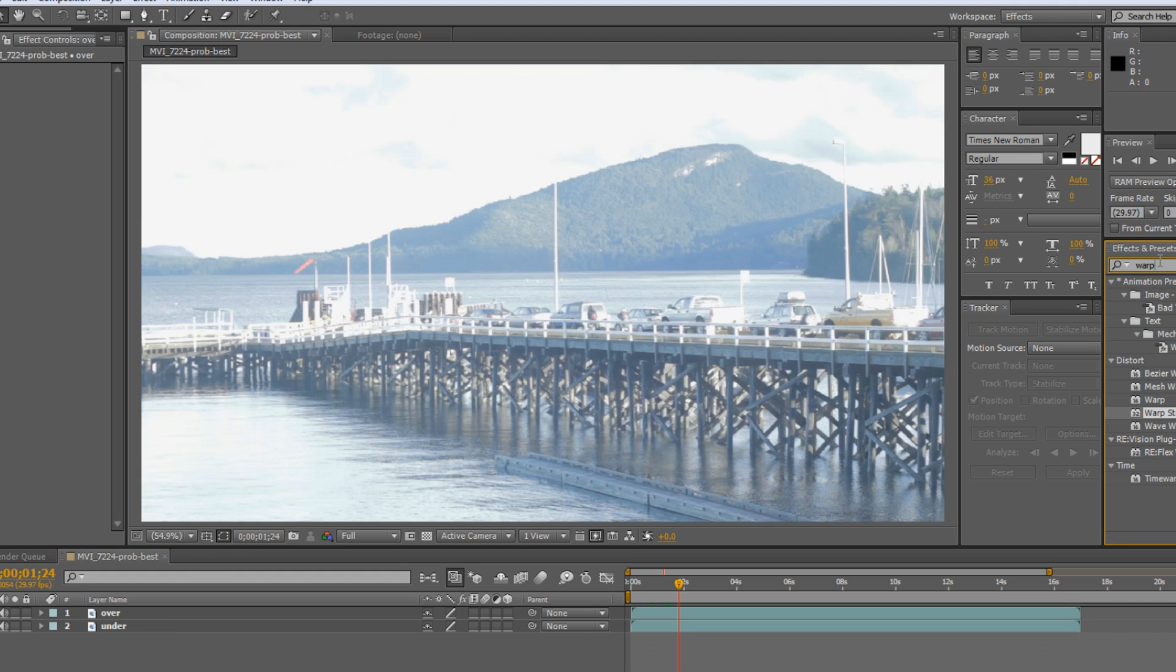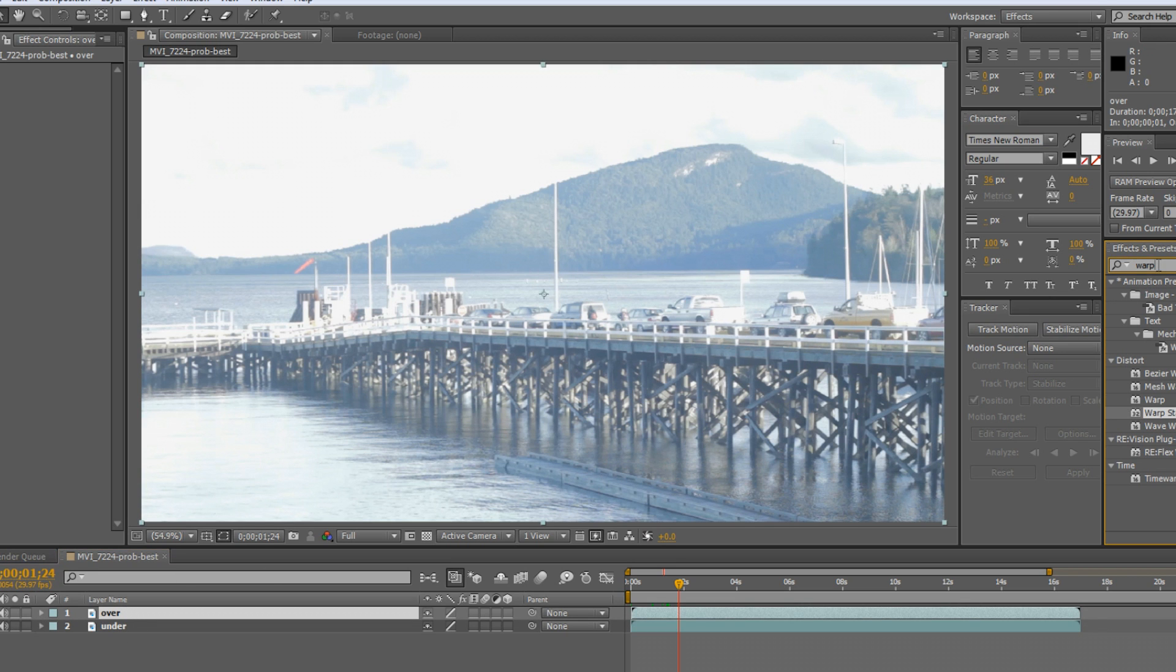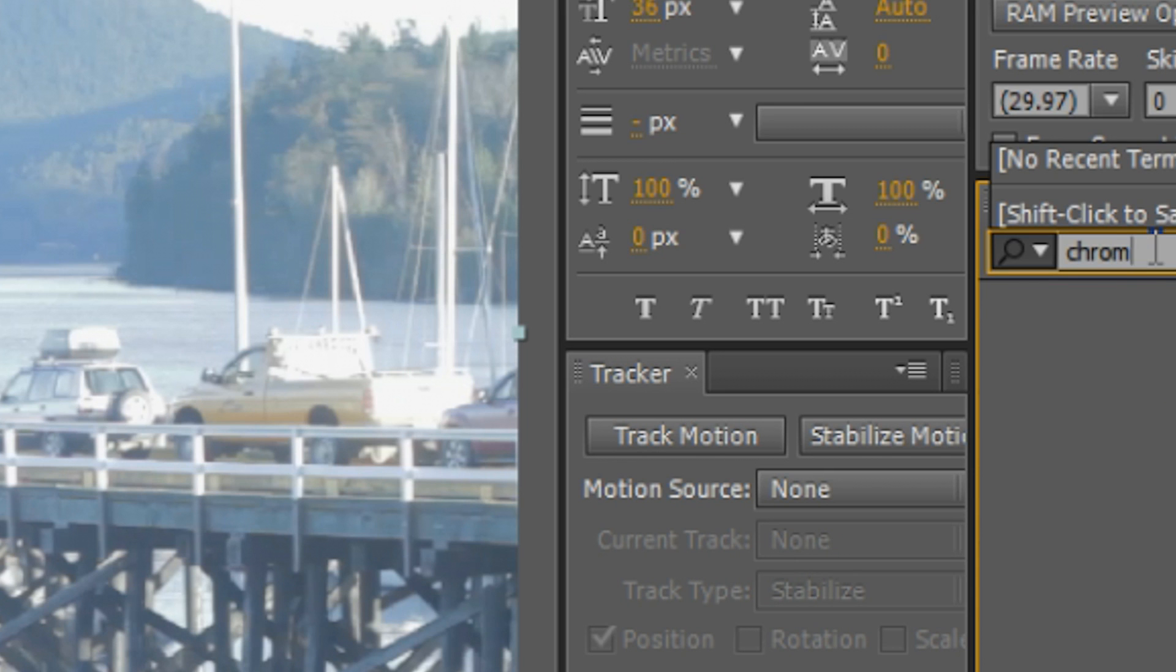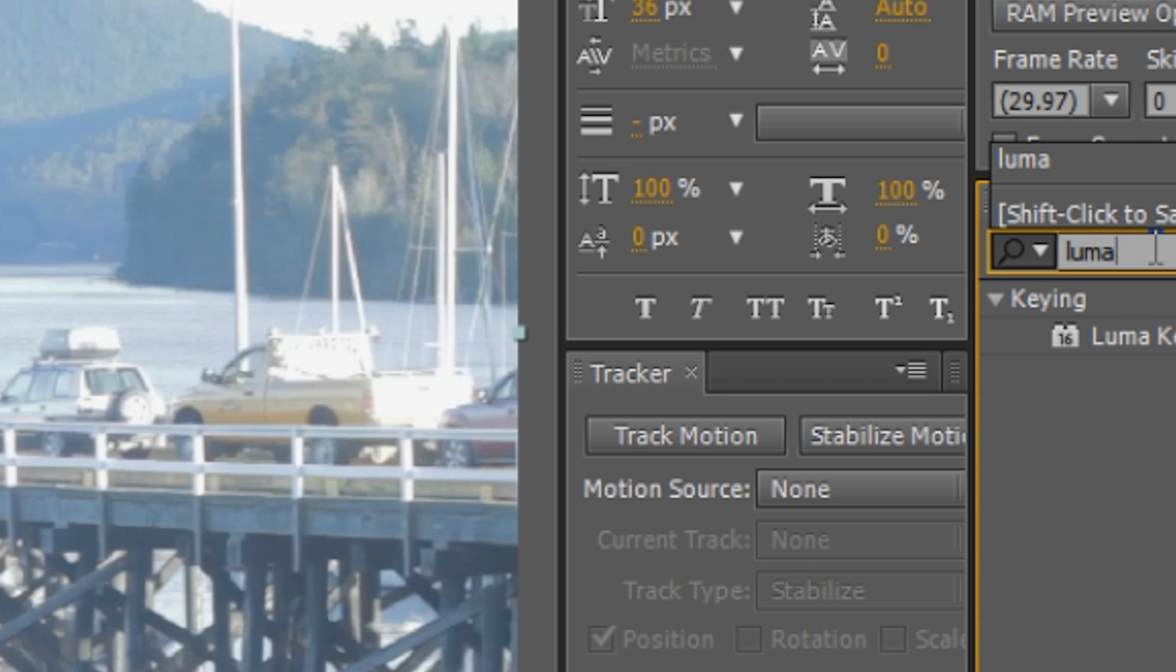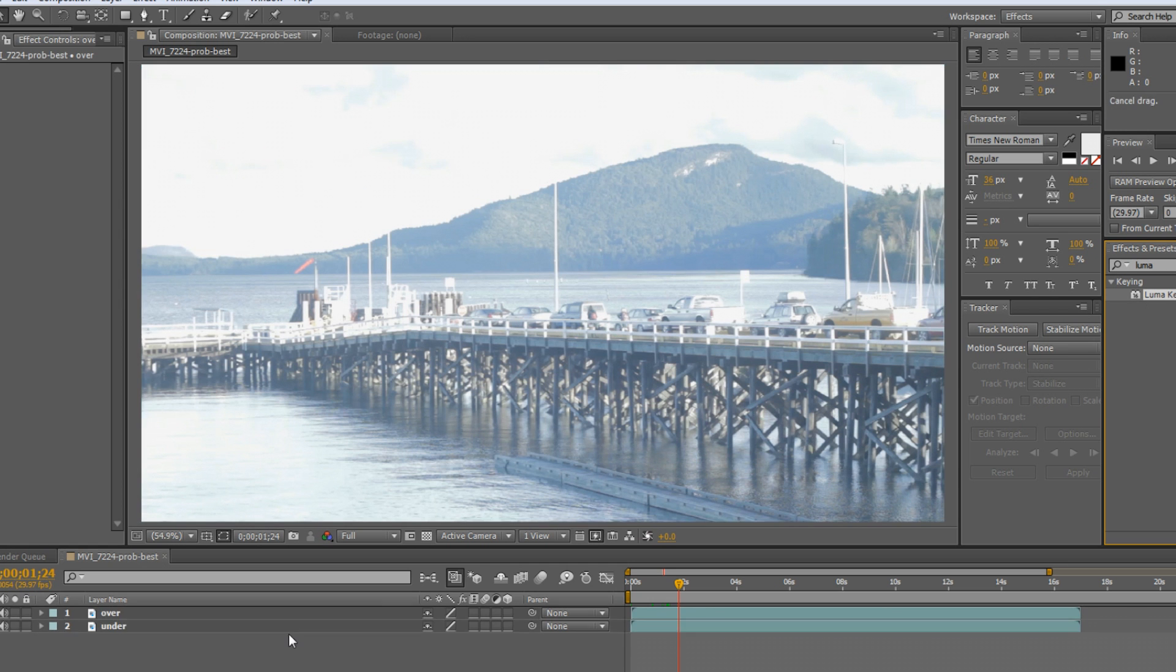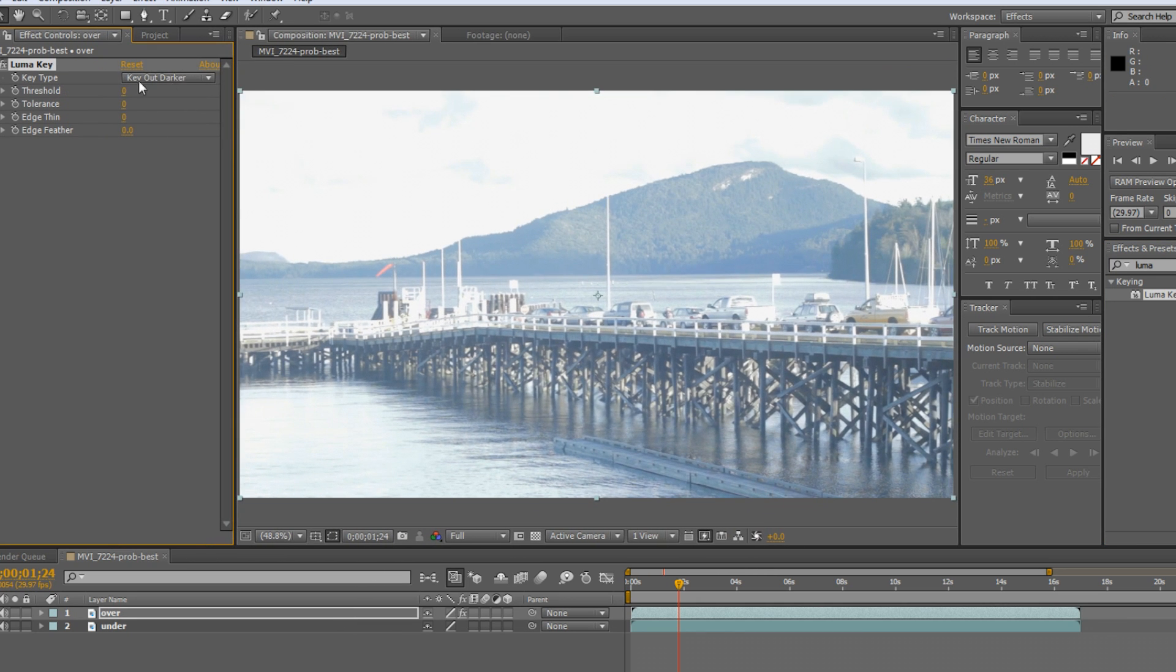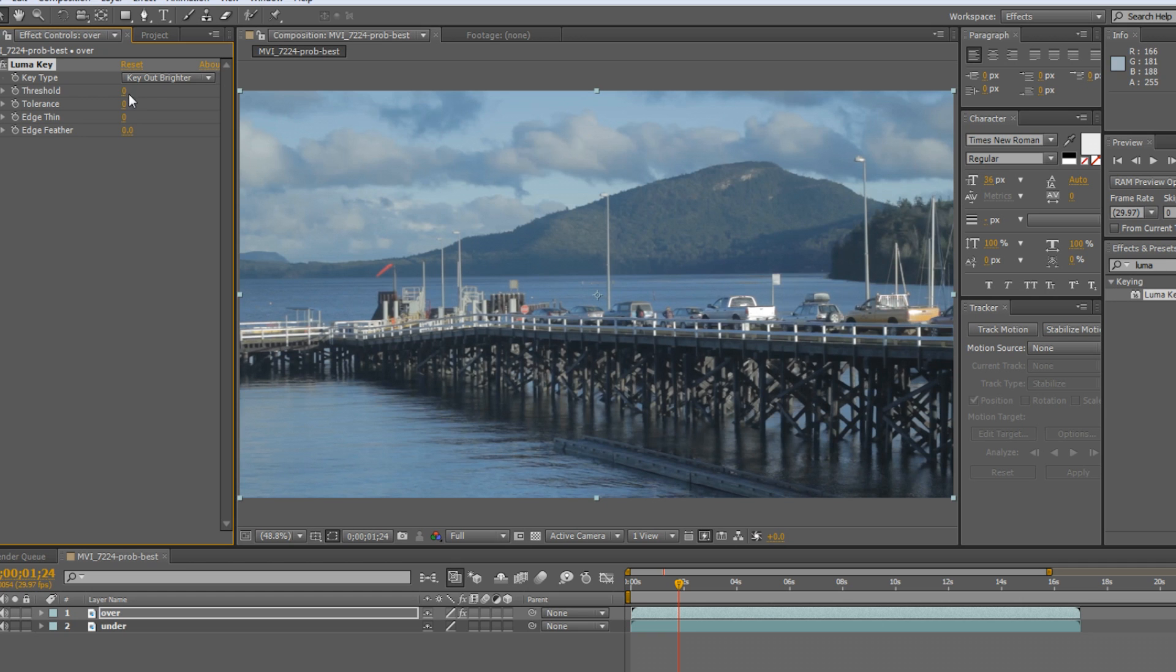Next part we're going to do is now we're going to key out the blown out parts of the image on the overexposed video. So we're just going to go into the effects search thing here and we're just going to look up luma key. Put that over the overexposed and then I'll open this up a bit. Instead of keying out the darker, we're going to go keying out brighter because we want all this part to go away.